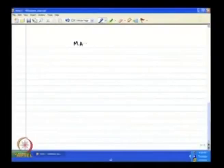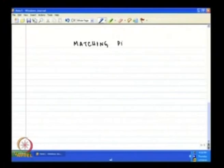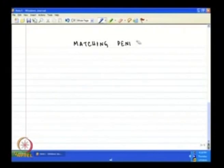We shall come back to Battle of Sexes to find what outcome will likely prevail. Now, the third kind of game we will discuss today is called Matching Pennies.